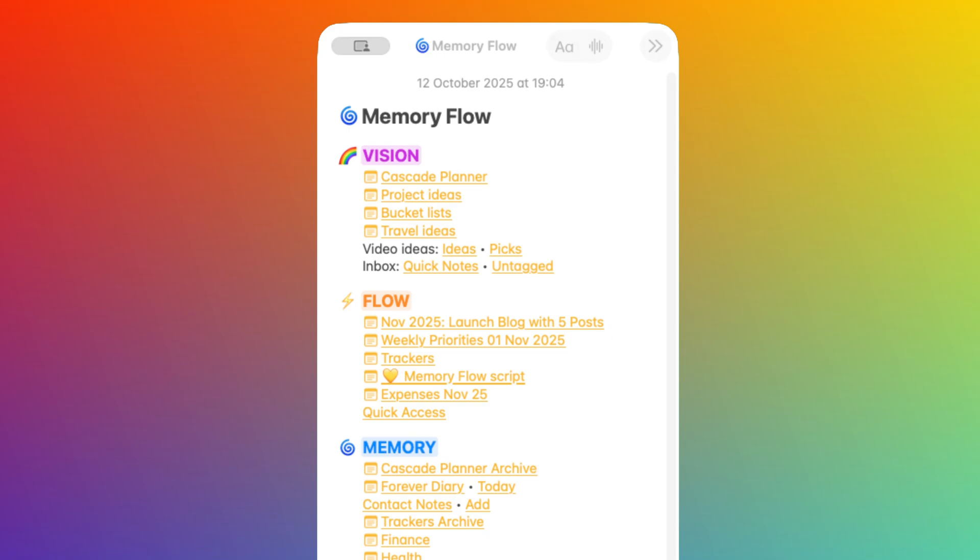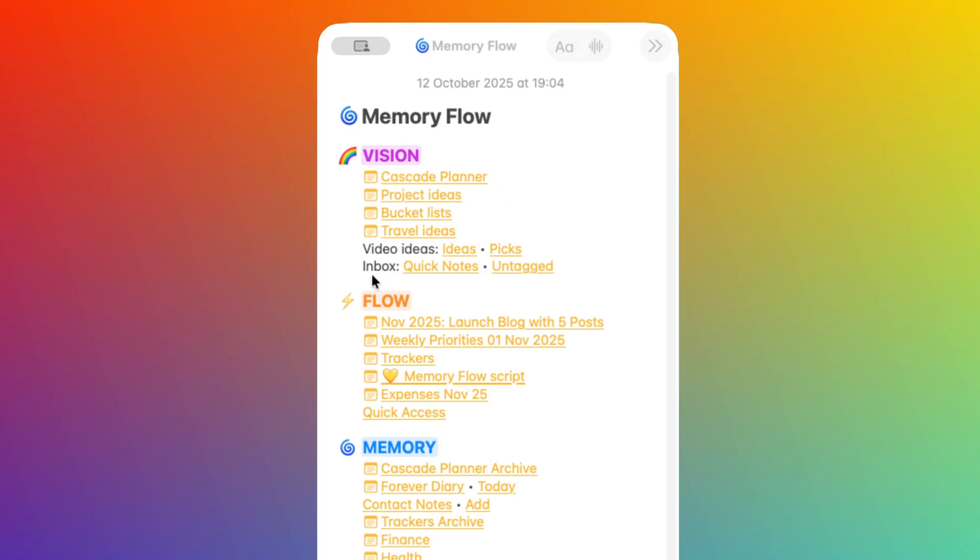I have an example set up here for this demo. So let's have a look at these three spaces starting from Vision. The first part is Vision, which includes a few links to areas and tasks that I want to work on in the future. These ideas are either work in progress or they are ready to be worked on, but the right time hasn't come just yet.